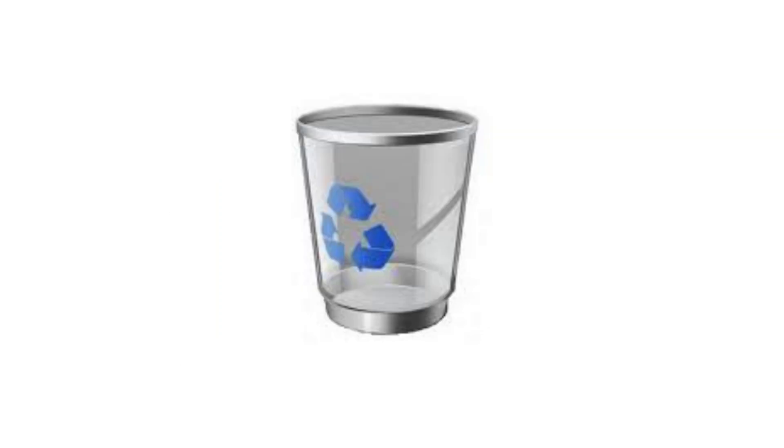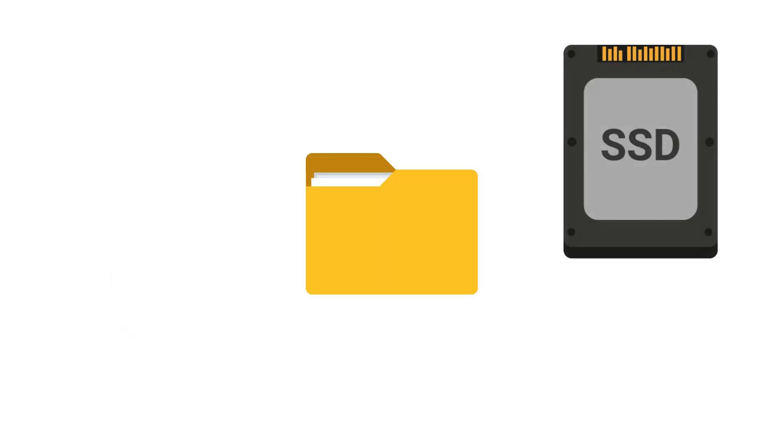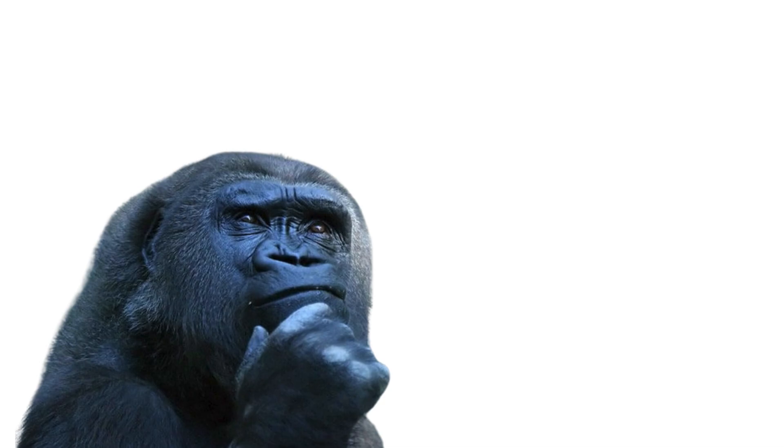Your computer simply marks that space as available for new data. The original file data remains on your storage device until it's overwritten by new information.